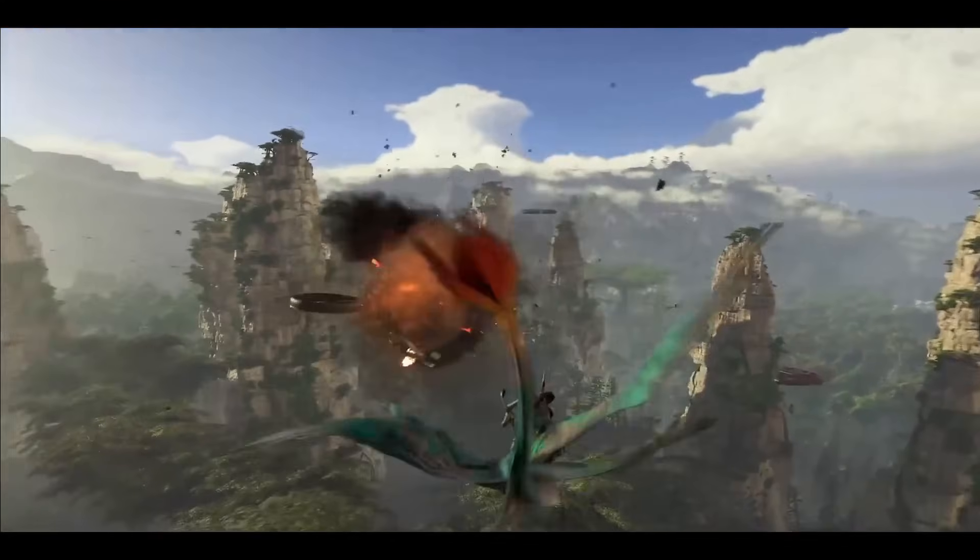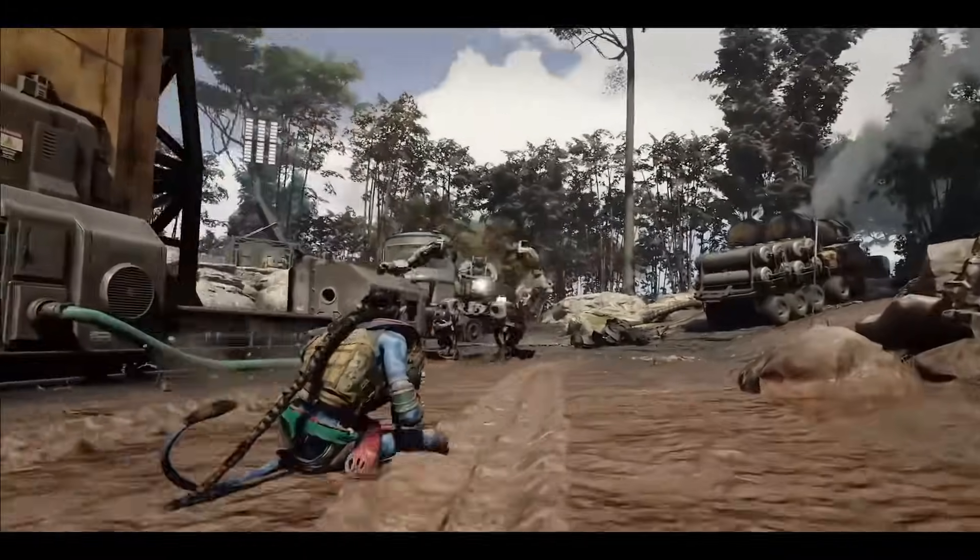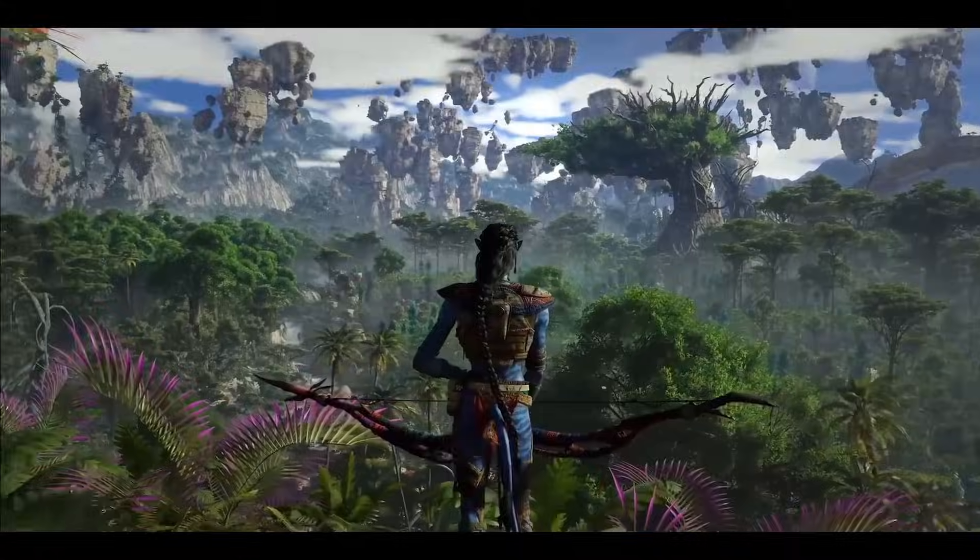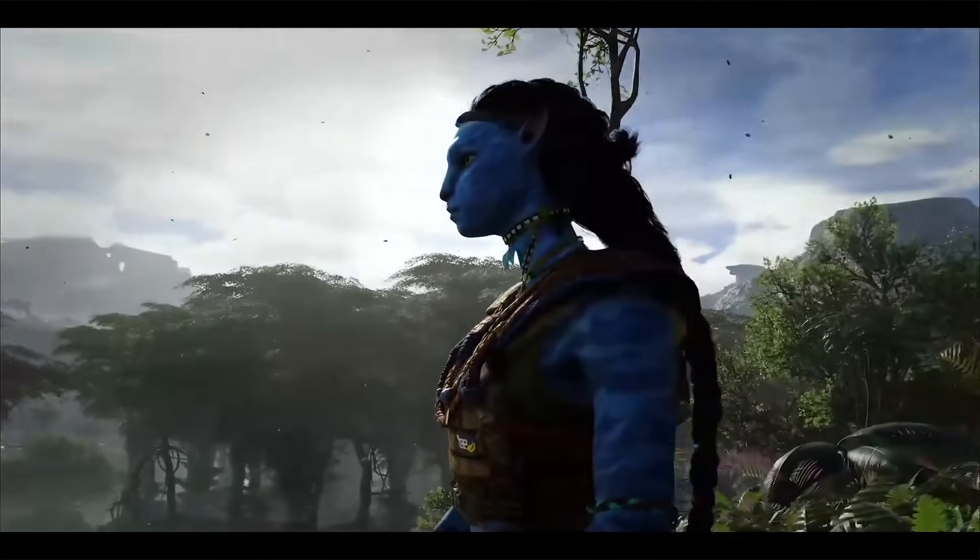So, there you have it. That is how easy it is to download and install Avatar Frontiers of Pandora on your PC.